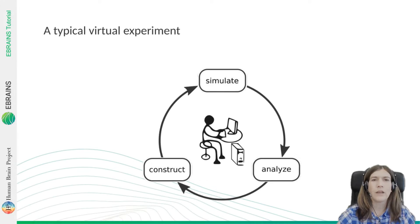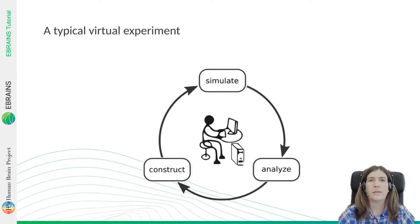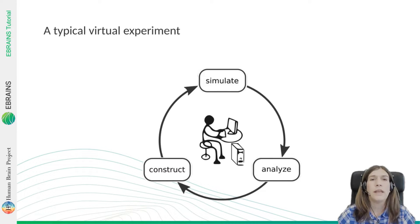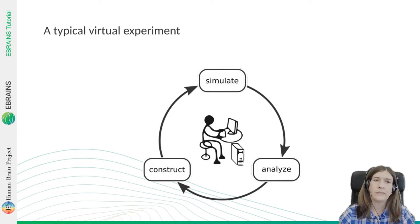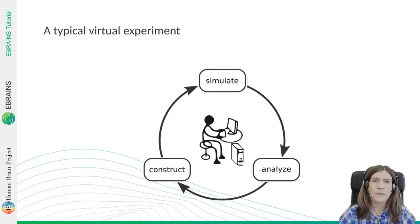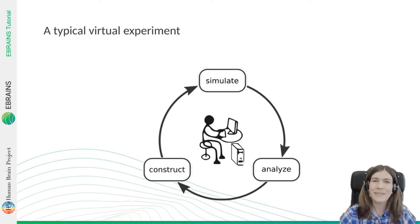The concept of Nest Desktop consists of three steps of a virtual experiment including neuronal and network construction, simulation, and activity analysis. Today we are going to show these basic steps to build a neural network in Nest Desktop. So let's begin.